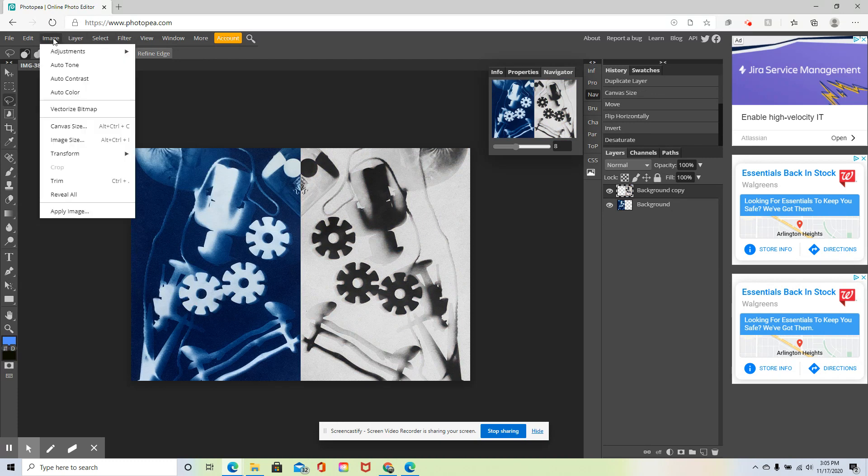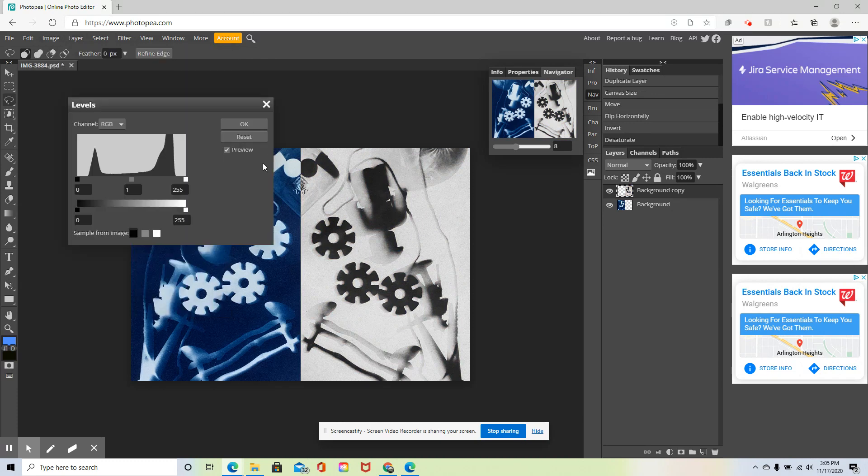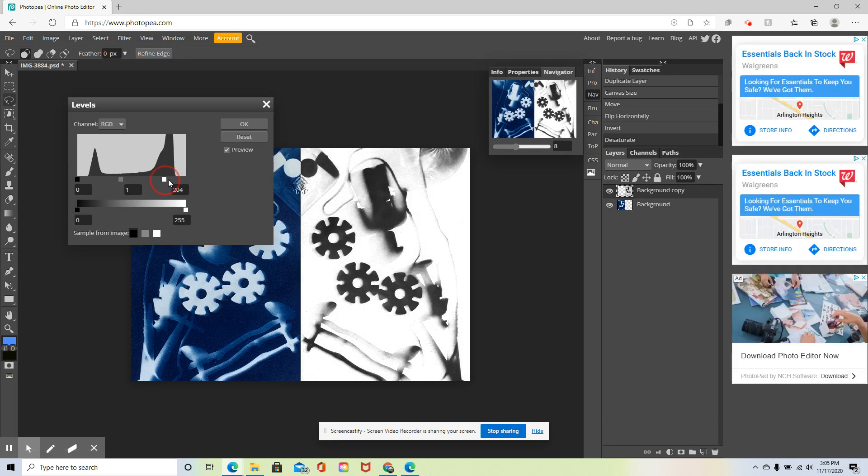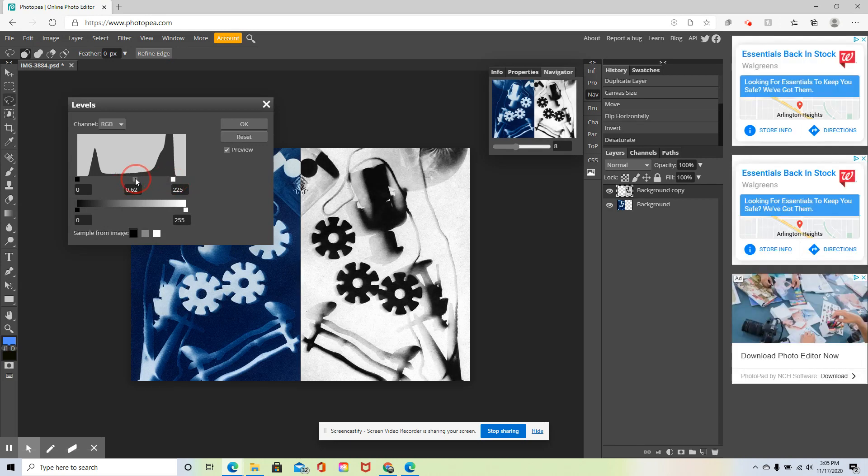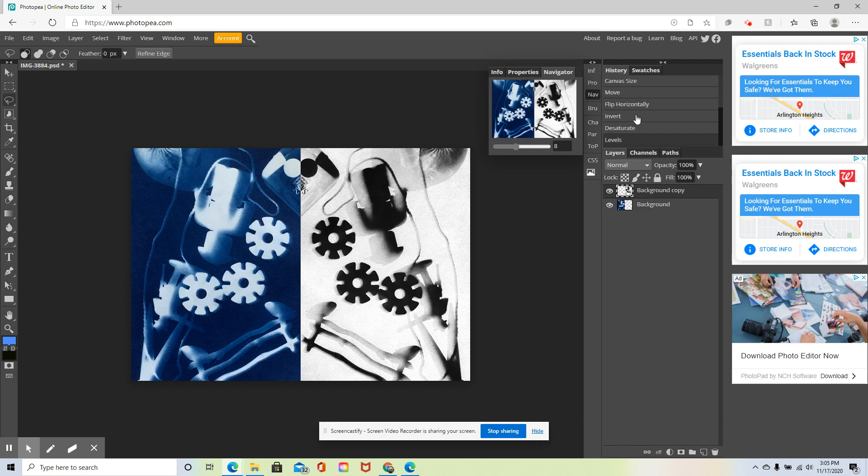You can also experiment around with levels. I want to make that a little wider. Or, you know what? I kind of like the first invert that I did. So I'm going to look at my history here, click up here, and that's how I want to keep it.